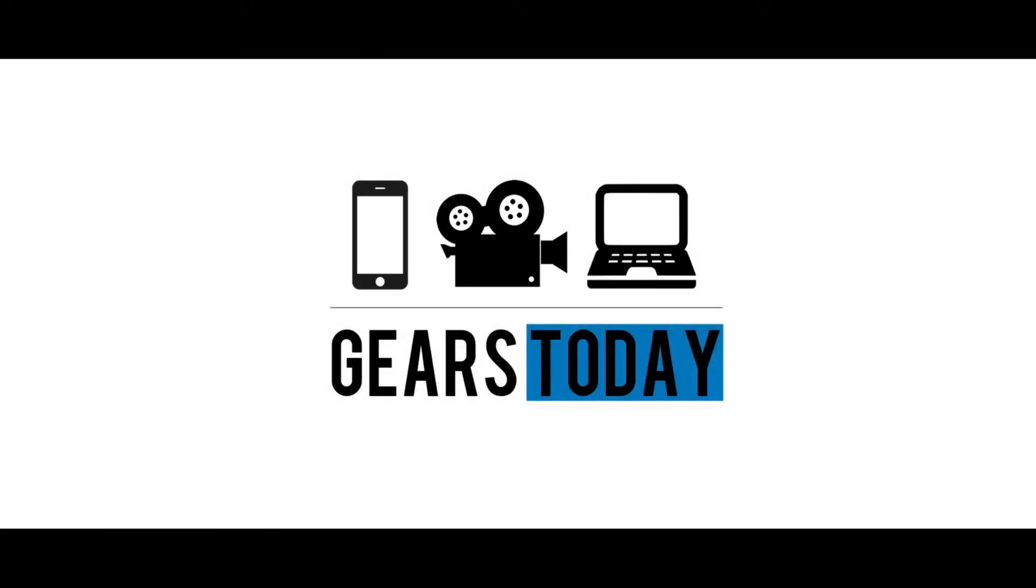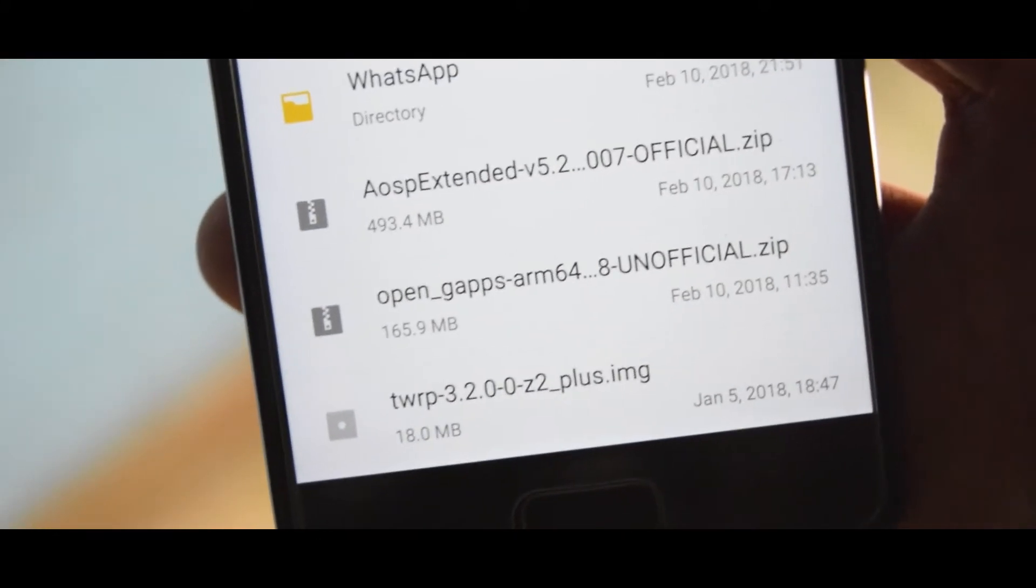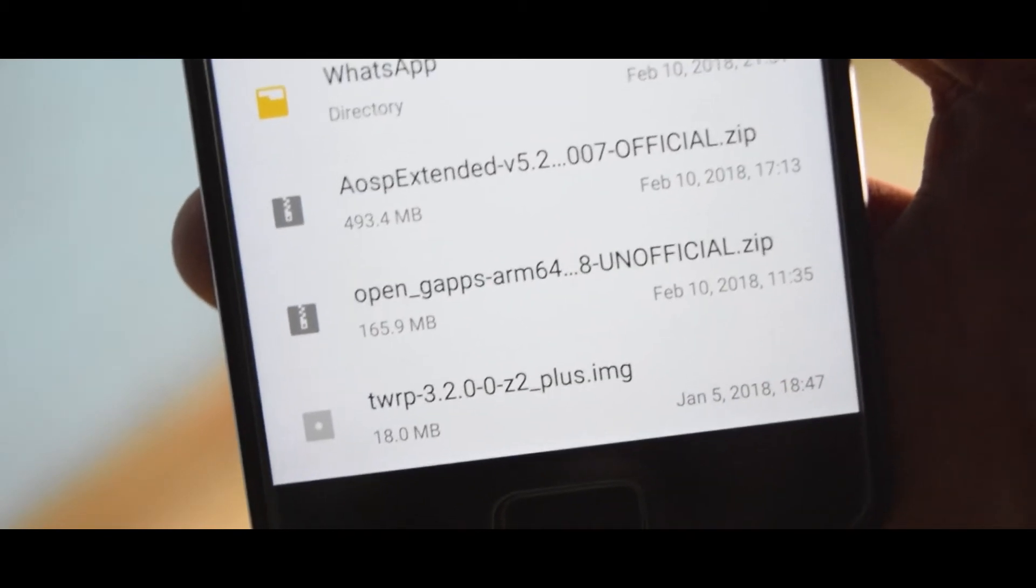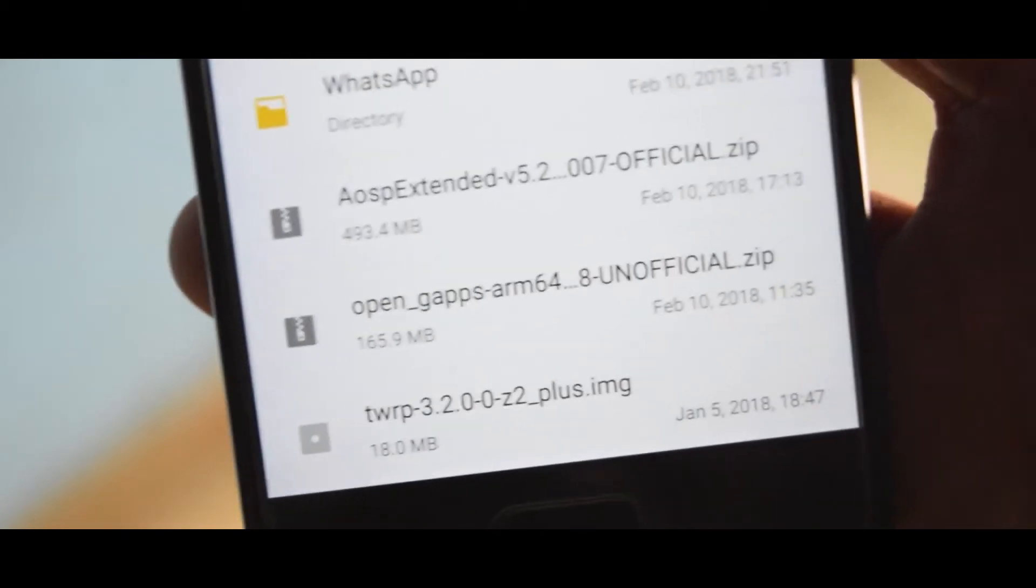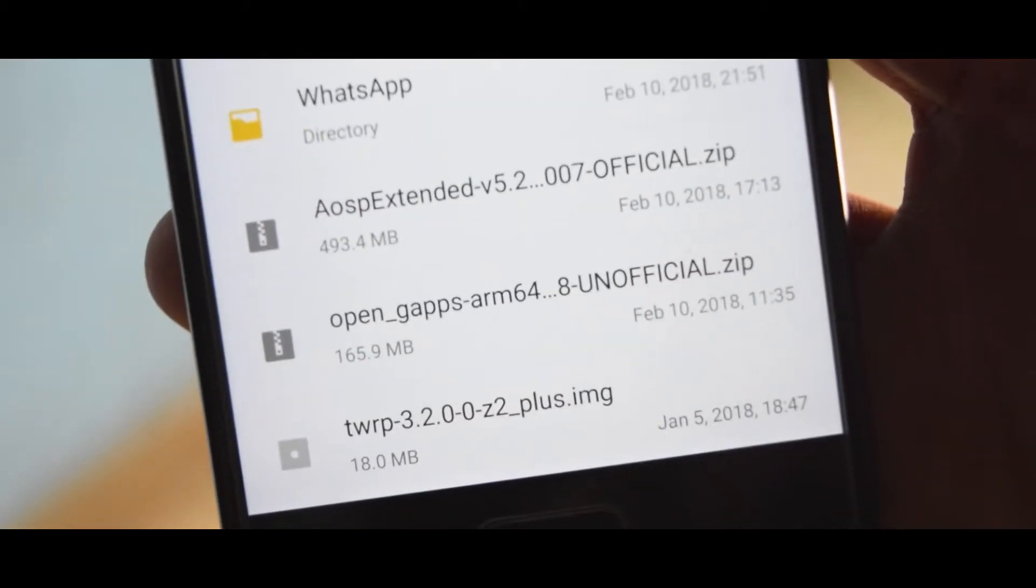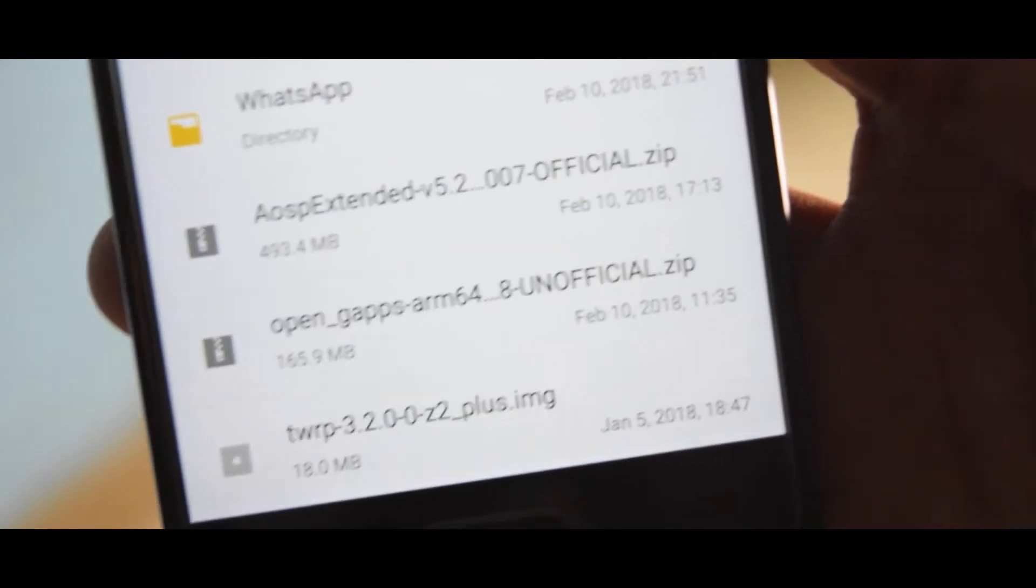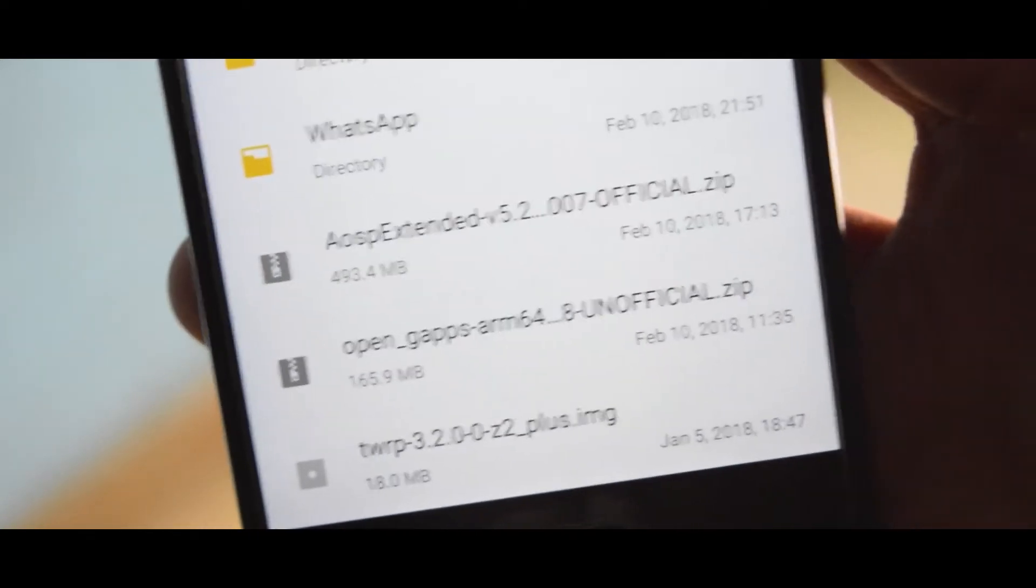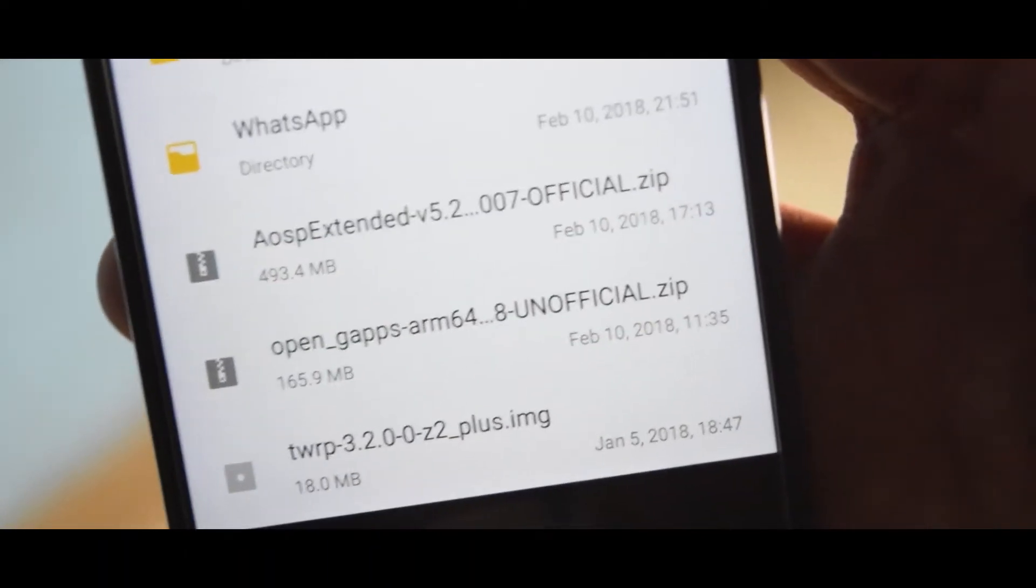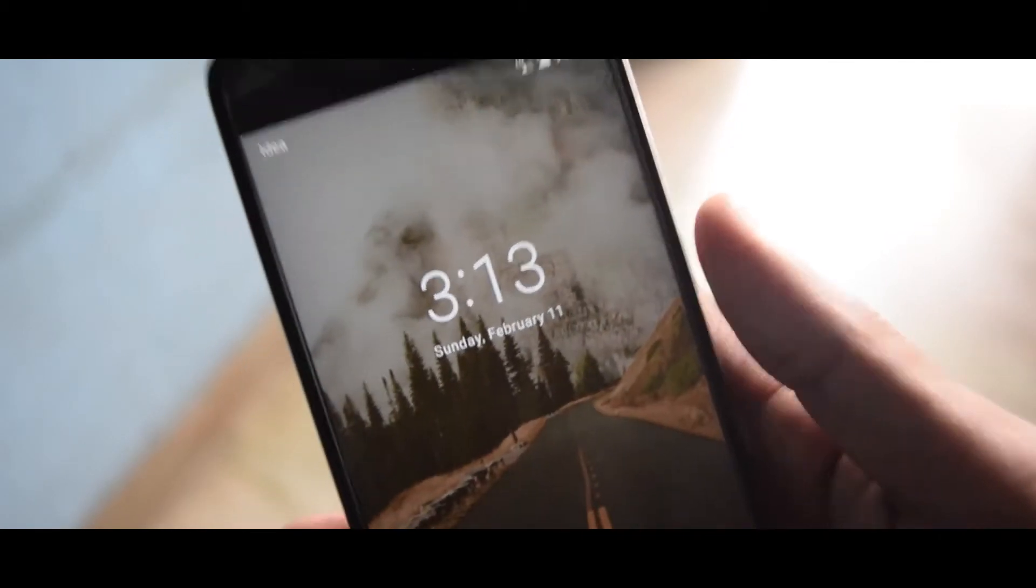So guys, what you need is any custom ROM. I am using the AEX 5.2, 8.1 Google apps, and a TWRP. If you have all these three, you can basically start the installation. First you have to do is you need a TWRP. If you haven't installed that, first install that and go to recovery.